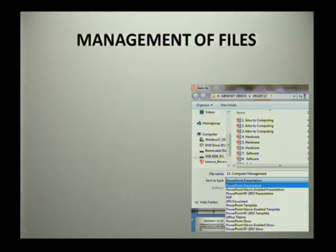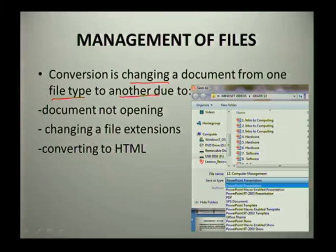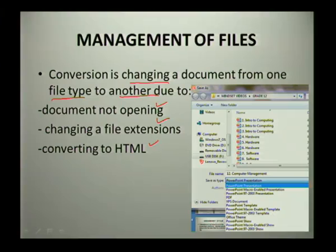Lastly, we look at the conversion of files. Conversion is changing a document from one file type to another. This can be done because your document cannot open properly in a specific file type, there was a change in file extensions, or you want to convert a document to HTML.